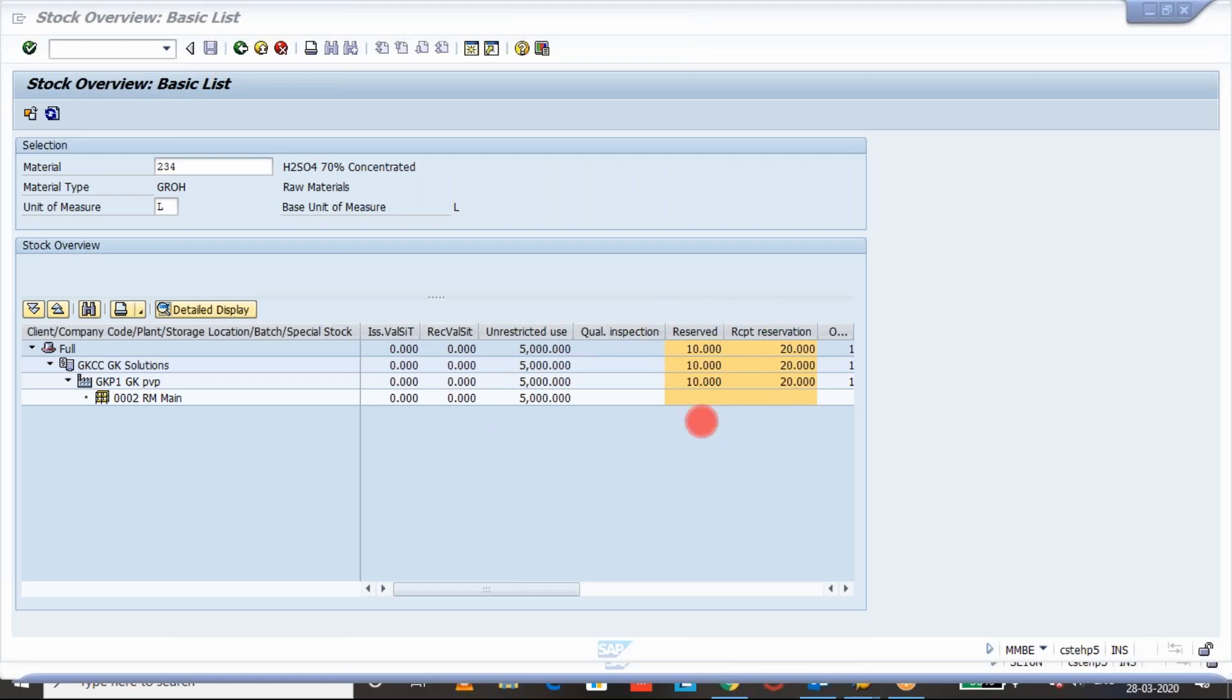When can we get these quantities and when will it become zero? In one of the interviews I was asked, what is the difference between the reserved stock and received reservation stock?